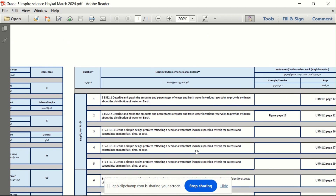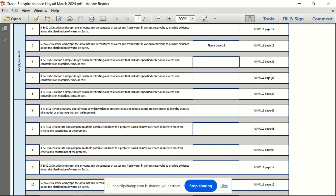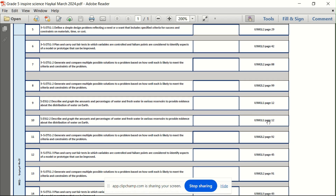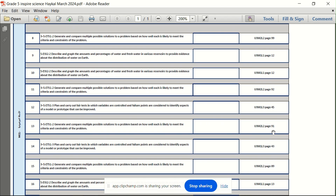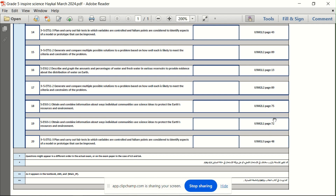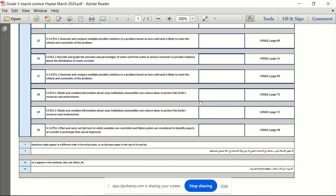This is the haikal, and it has the safha page numbers on the right. You can see here page 12, safha 12, 26, 27, 29, 42, 88, 99, 92, 45, 91, 48, 89, 13, 75, 72, and 48. These are the pages from the kitab uloom.